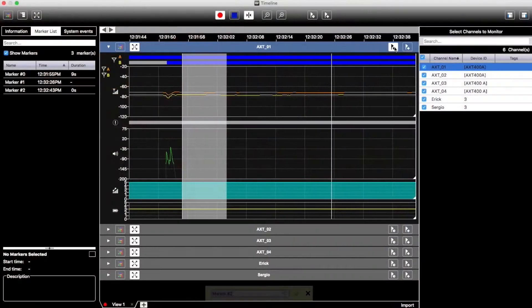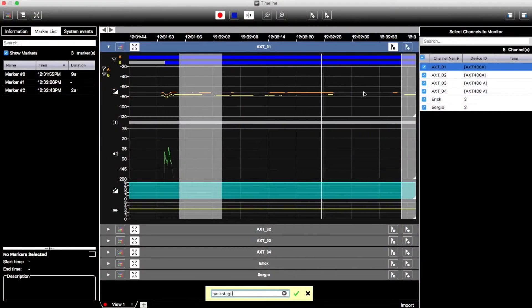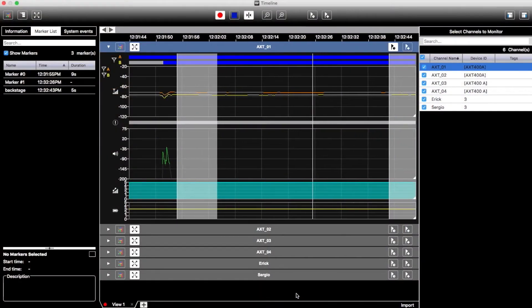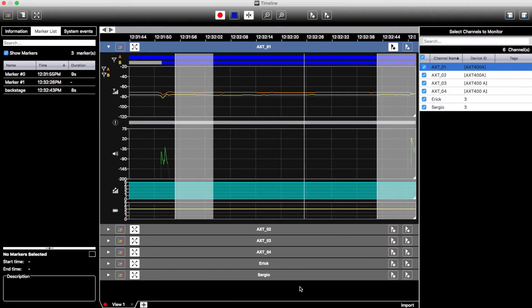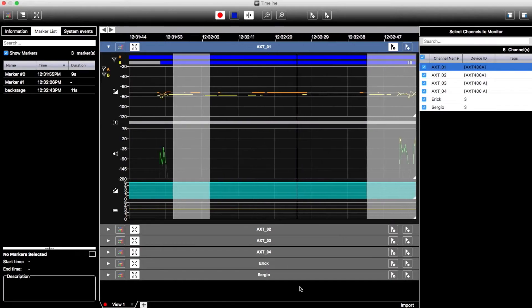For instance, user markers allow you to indicate a point in time or a range in time that's of interest. Naming and color coding helps you navigate your log easier.